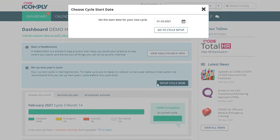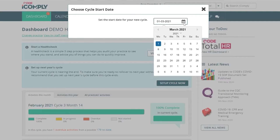Once clicked, you can see that a prompt has appeared where you can choose when your cycle will start. The cycle will automatically start from the first of the following month. However, if you would prefer to have the cycle start from another date, all you need to do is click on the calendar icon and select your preferred date.